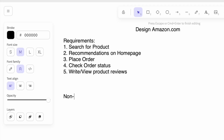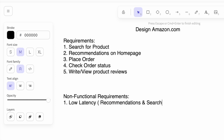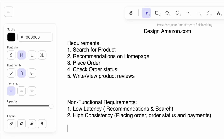For non-functional requirements: when a user opens the Amazon app they should see product recommendations on their home screen without any delays, so we want low latency for the recommendation service. Similarly, when a user searches for a product they should immediately get results, so both services need low latency. When a user is placing an order, making a payment, or checking order status, we want to show the most accurate information, so we need a highly consistent system for those services.